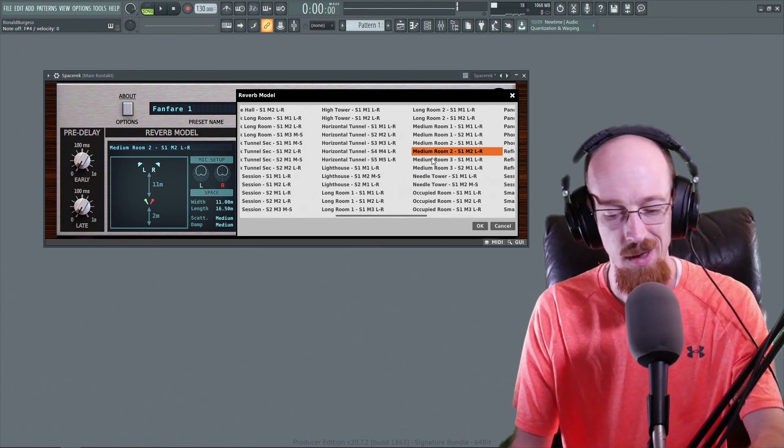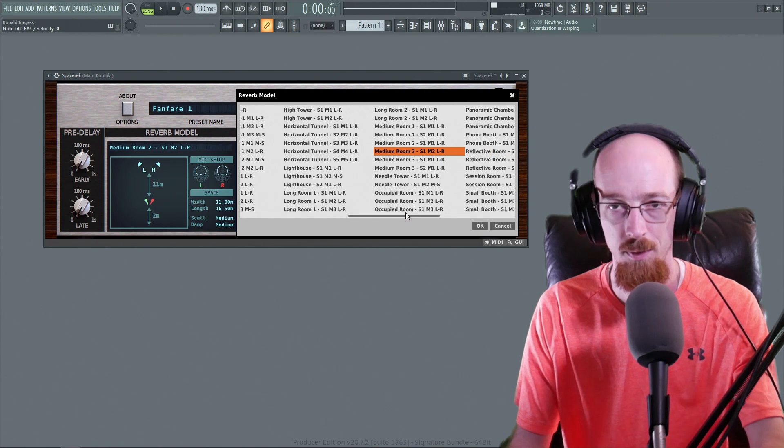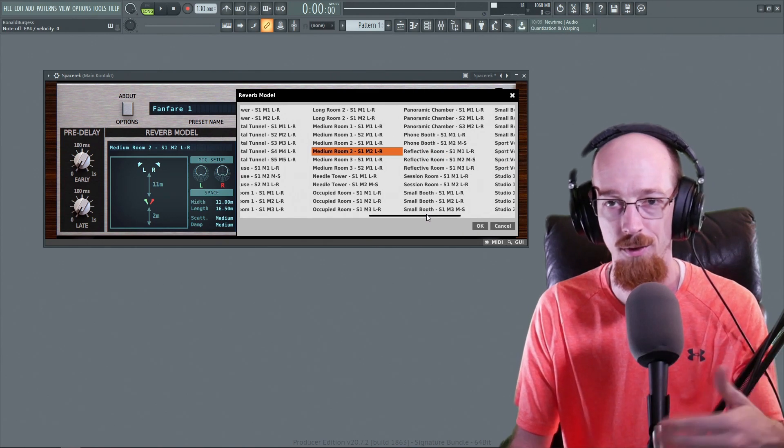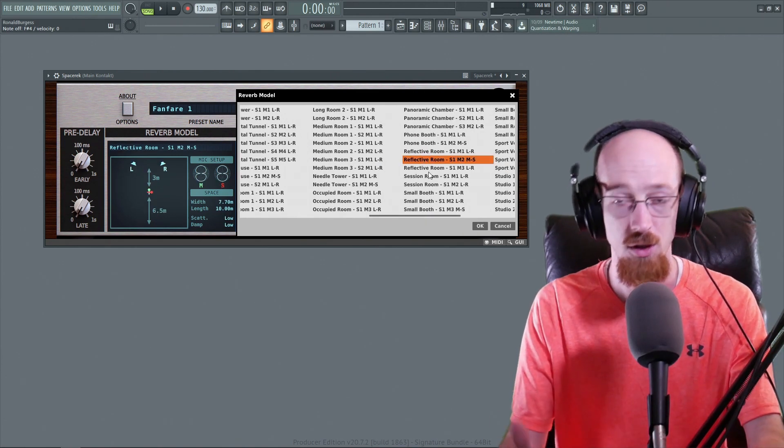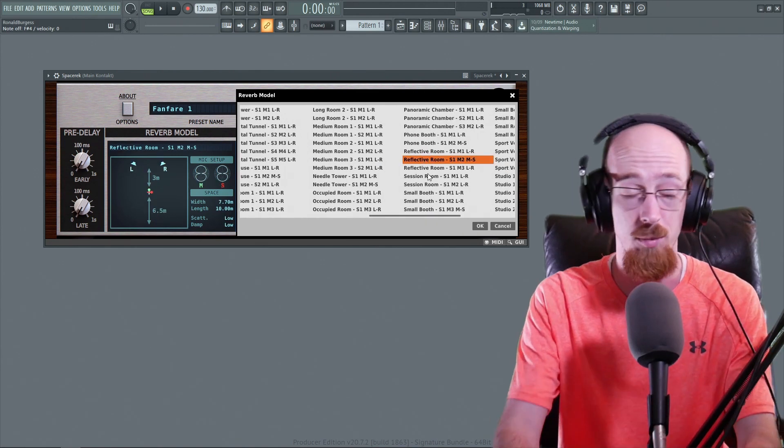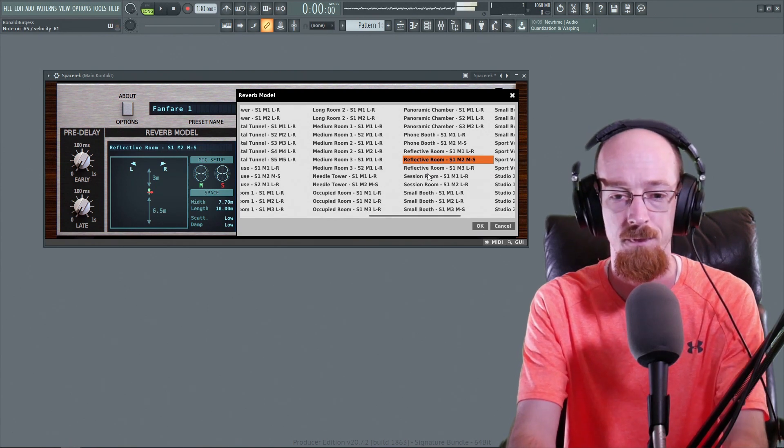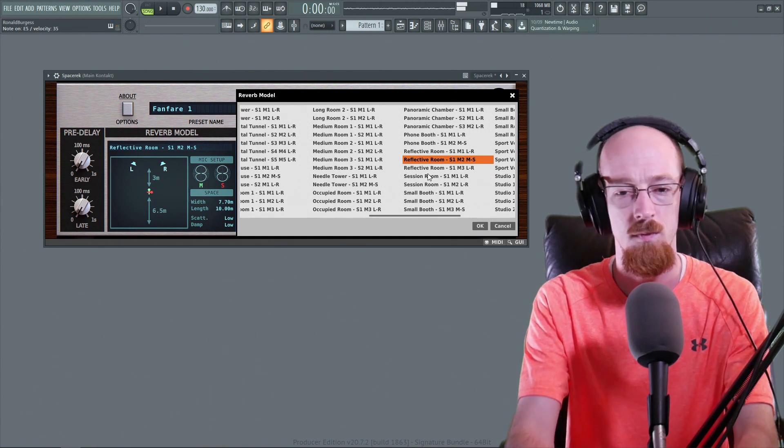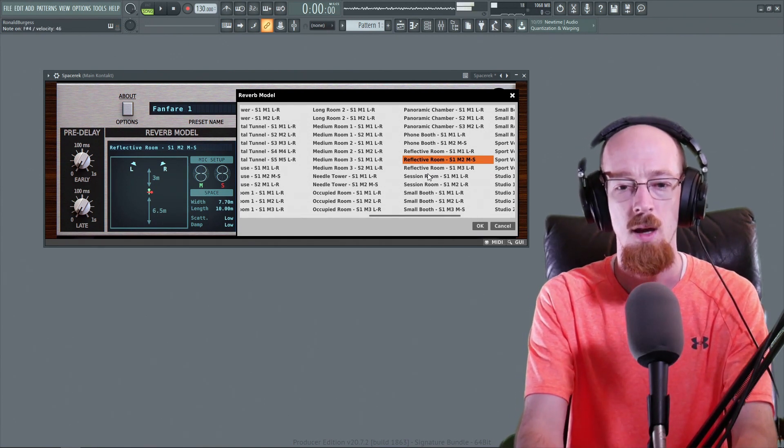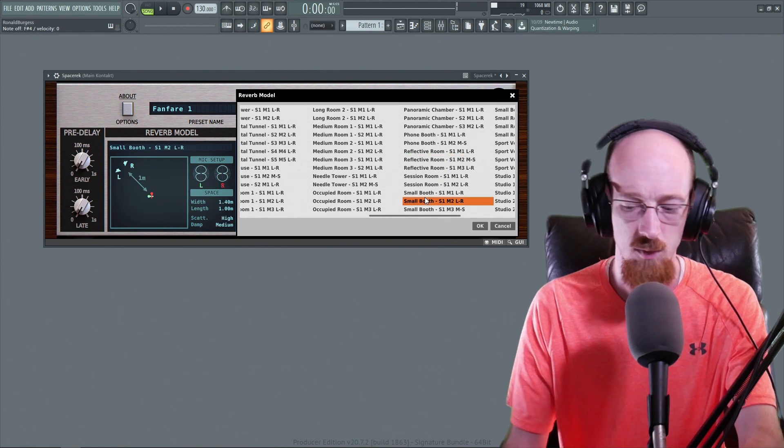My keyboard is a bit finicky here. So some notes jump up the velocity level and cause the brighter note. So just if you're wondering where those bright notes are coming from. That's reflective room. Here's small booth.